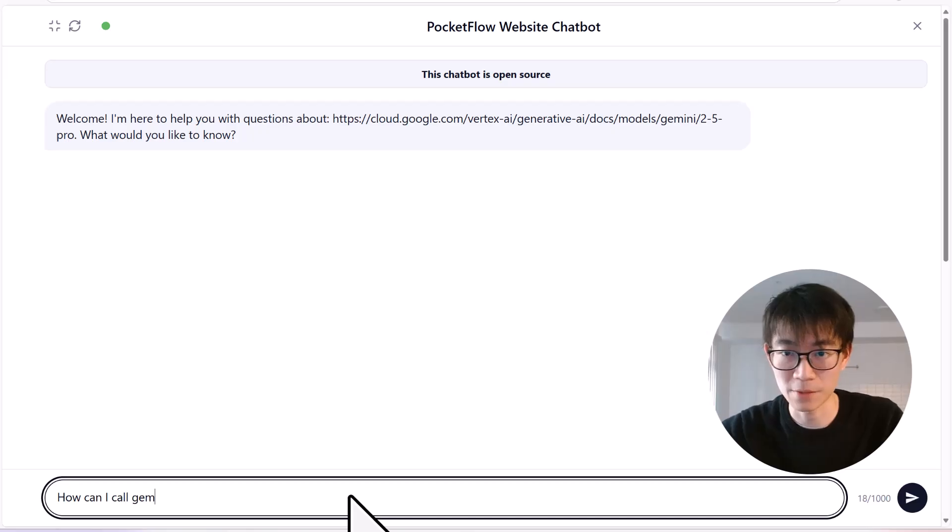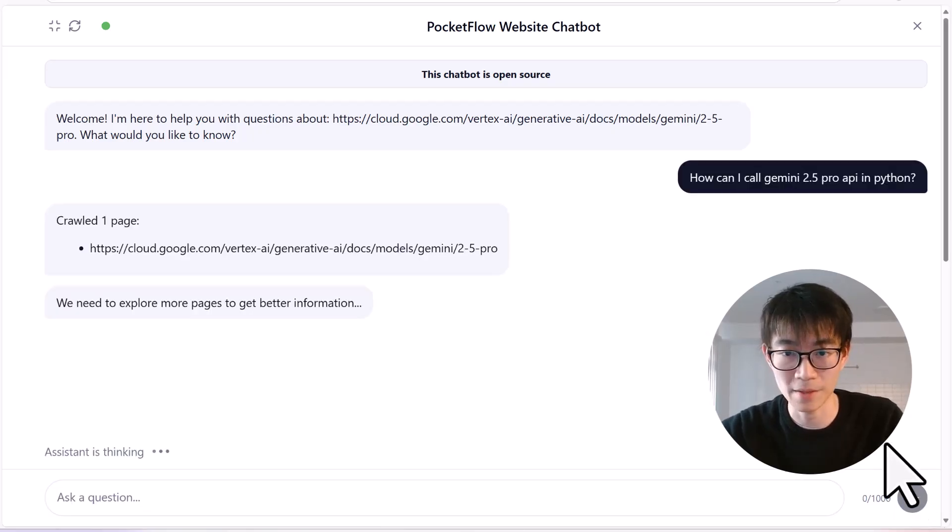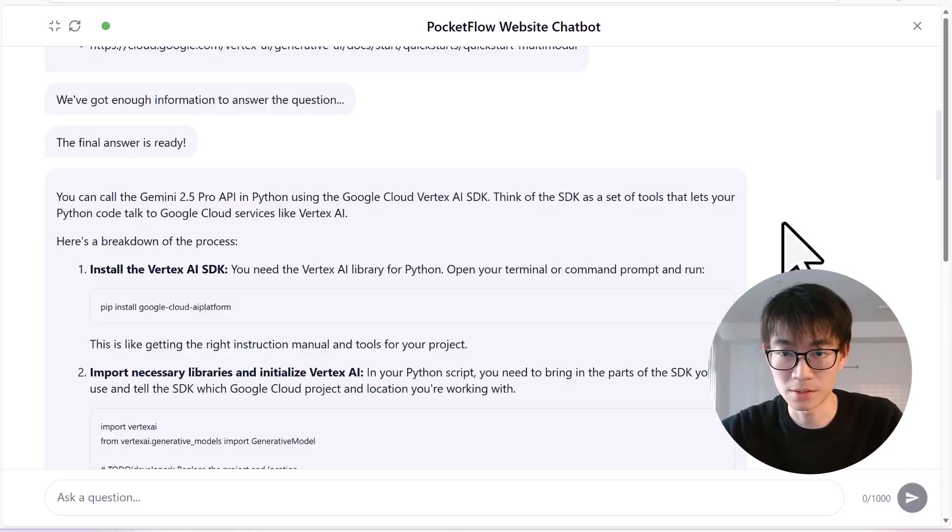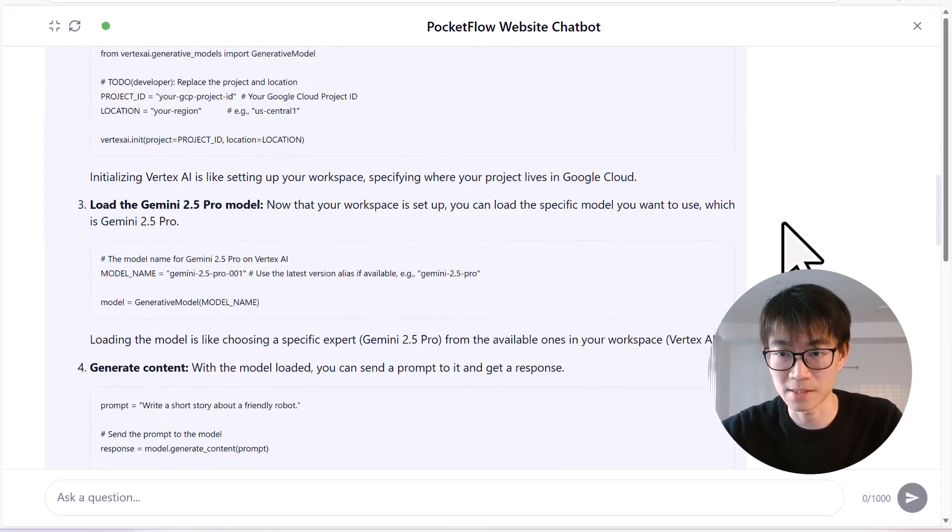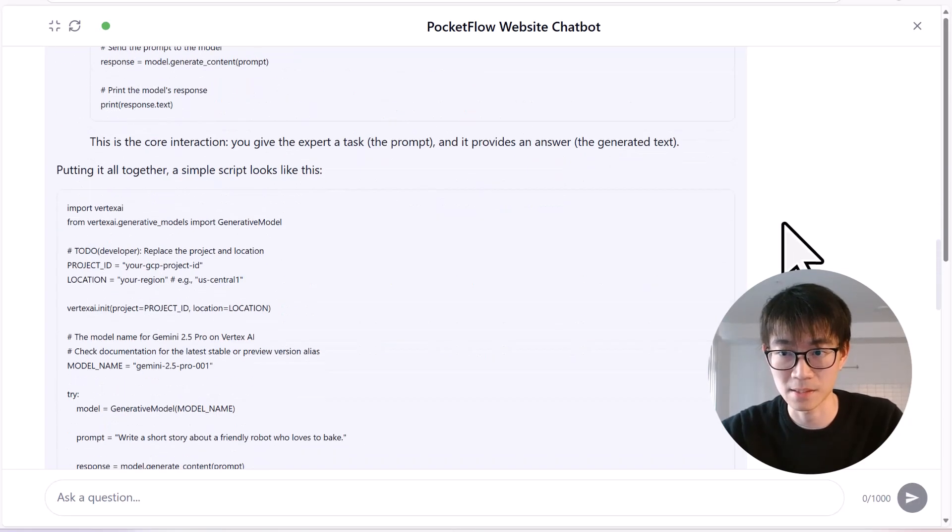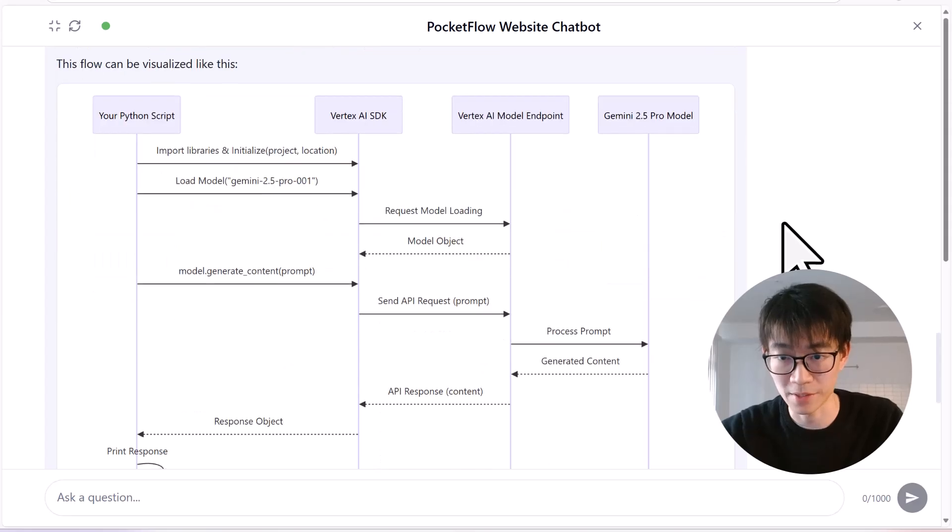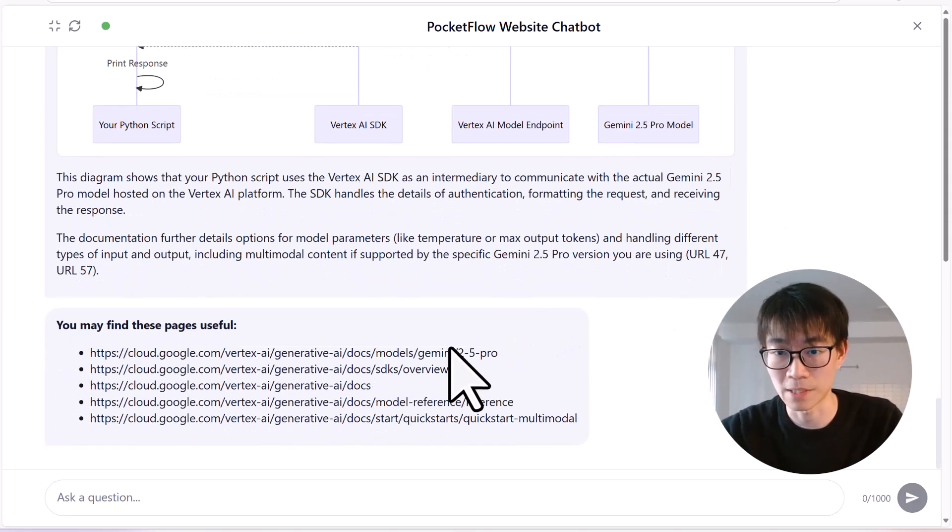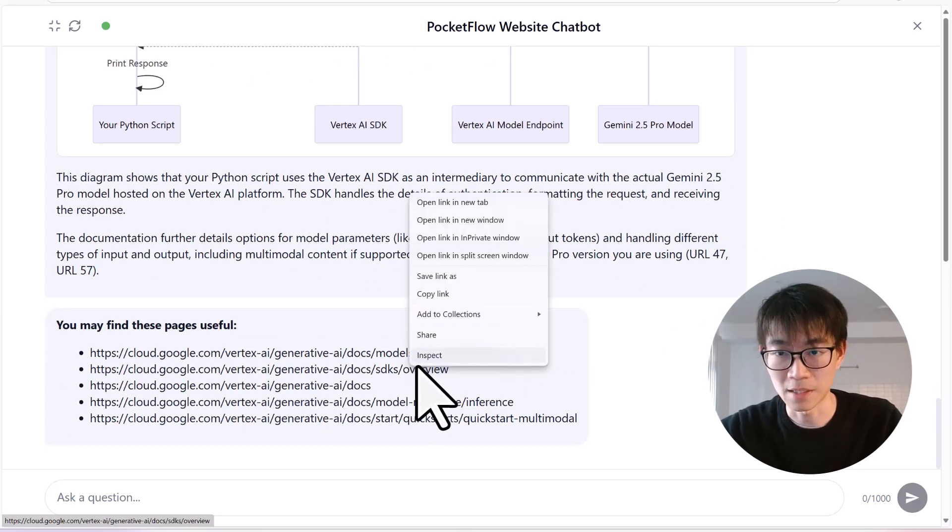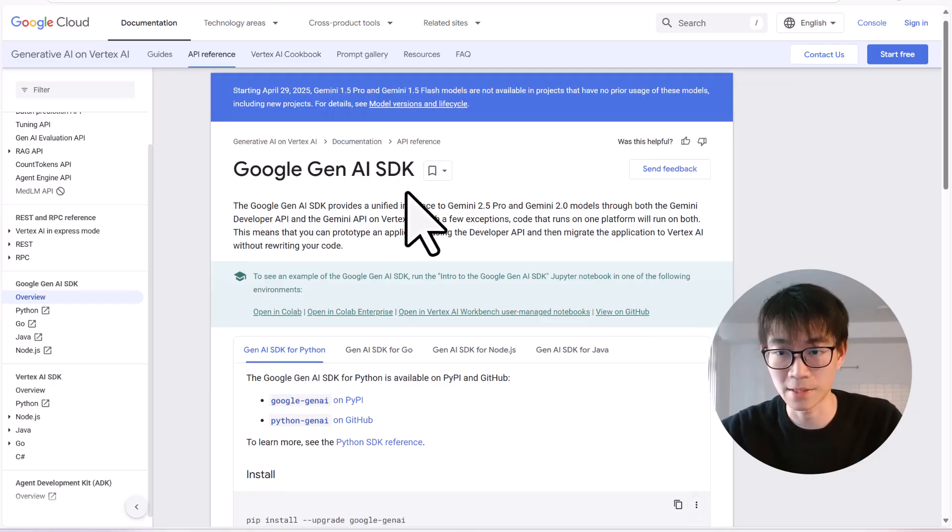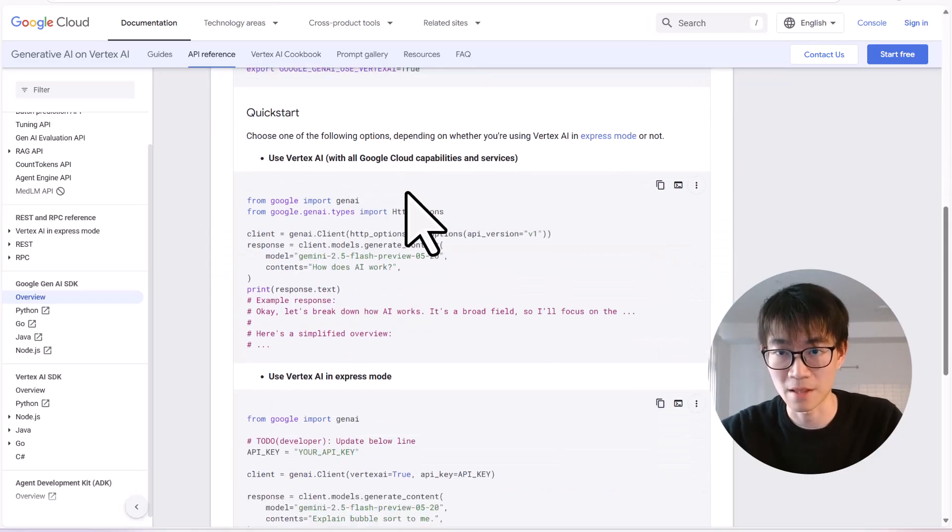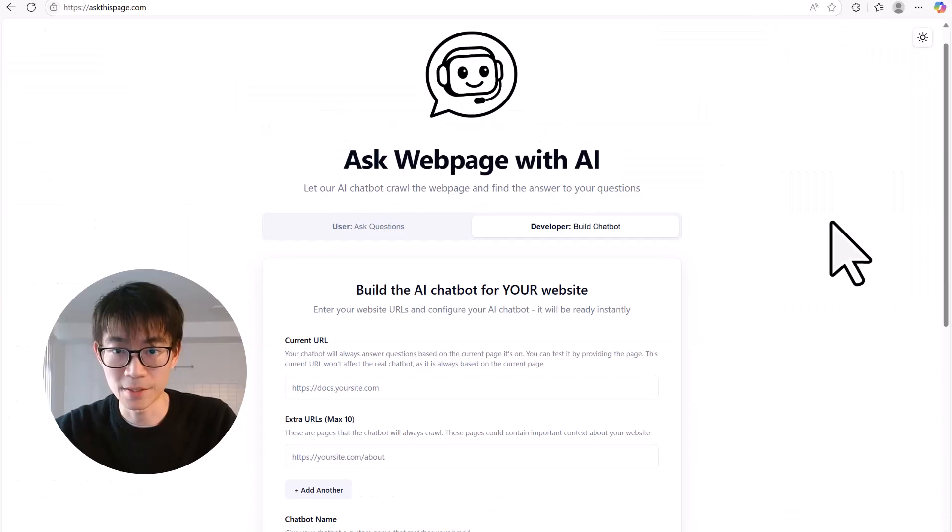Let me just ask my question. How can I call Gemini 2.5 Pro API in Python? In just a few seconds, the AI scans through the site, understands its content, and gives me a perfect, concise answer with example Python code and workflow. It even includes the direct links so I can verify the info myself.